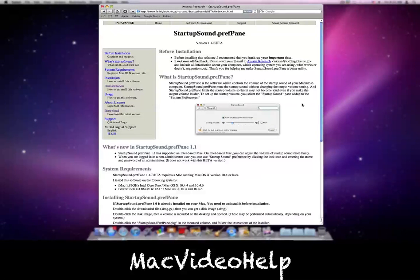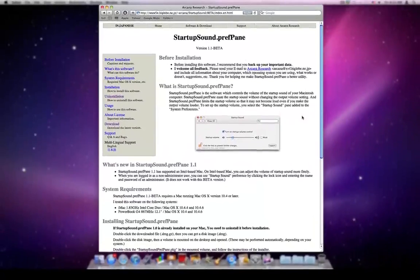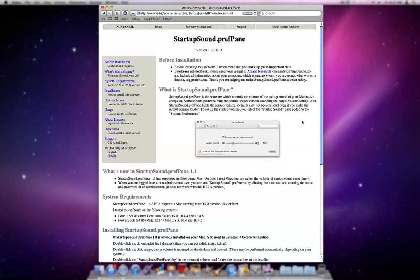This is a tutorial on how to mute or have a set sound on the Mac for the startup sound. There are three ways to do this.